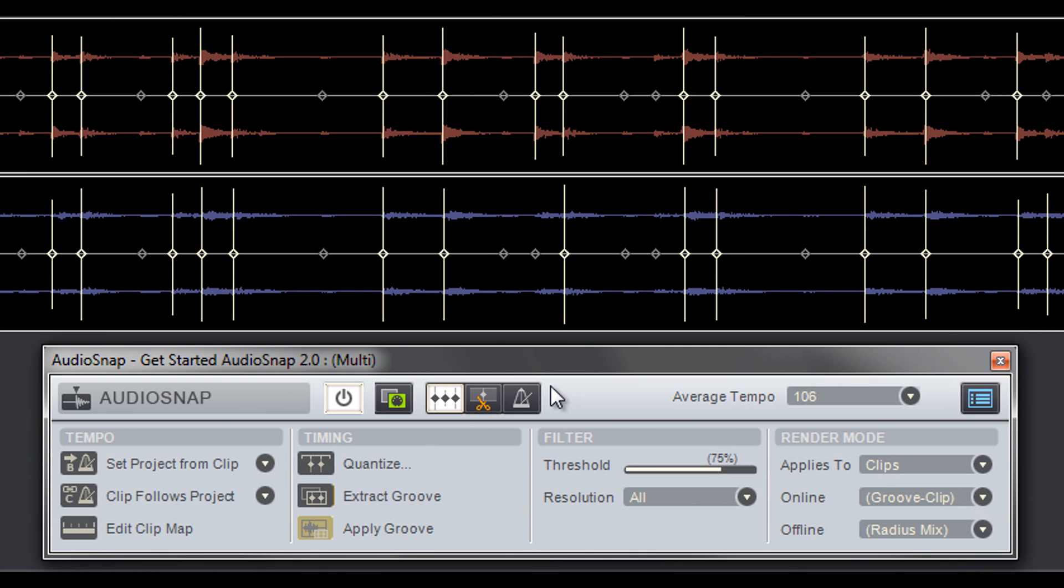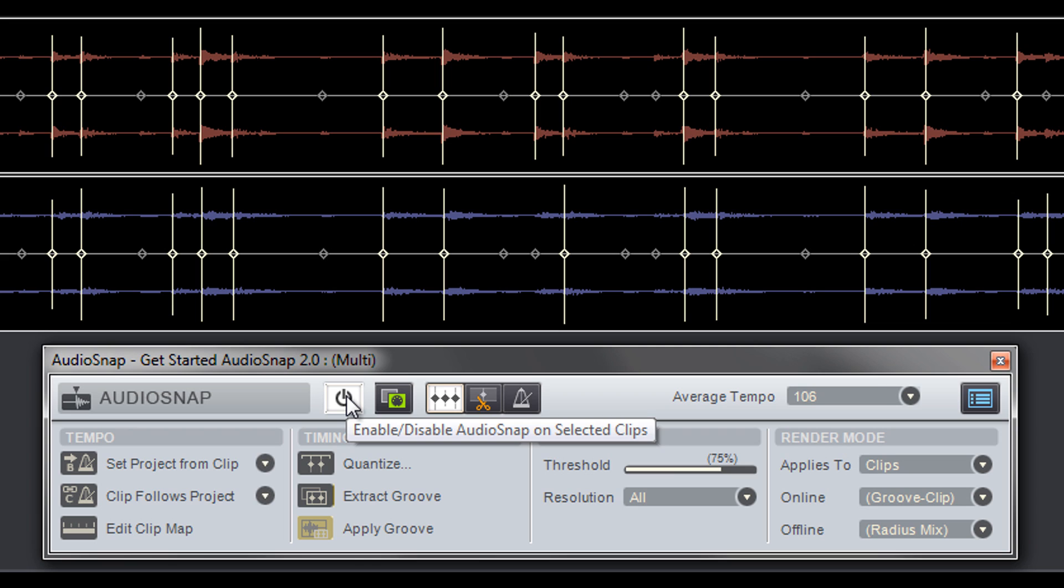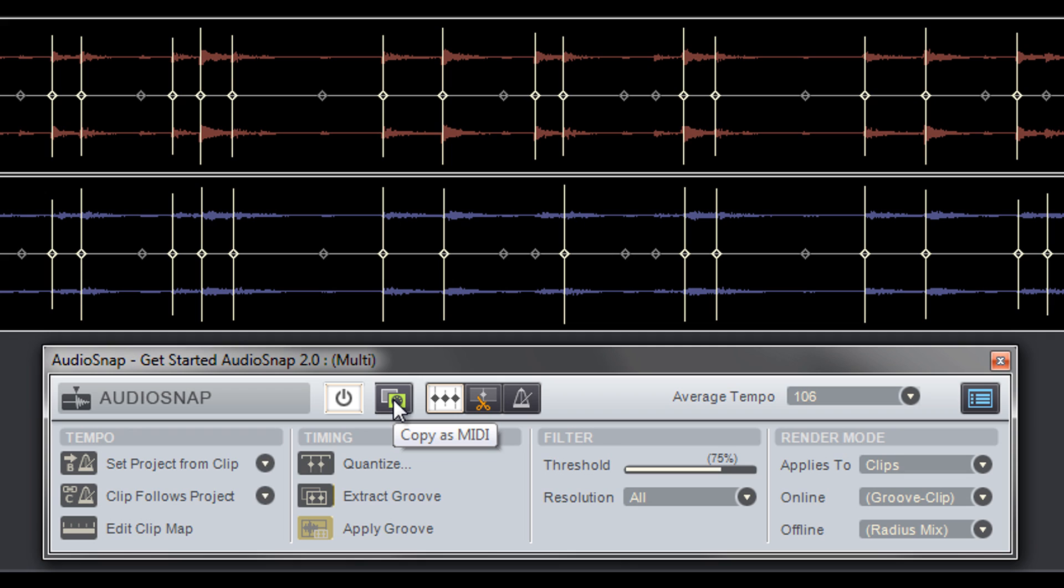The AudioSnap palette is kind of like a toolbox with features and settings just for AudioSnap. The big power button on the left turns AudioSnap on and off on selected clips. The Copy as MIDI button copies AudioSnap transients as MIDI notes, which can then be pasted to MIDI tracks. This is great for doing drum replacement or drum augmentation.